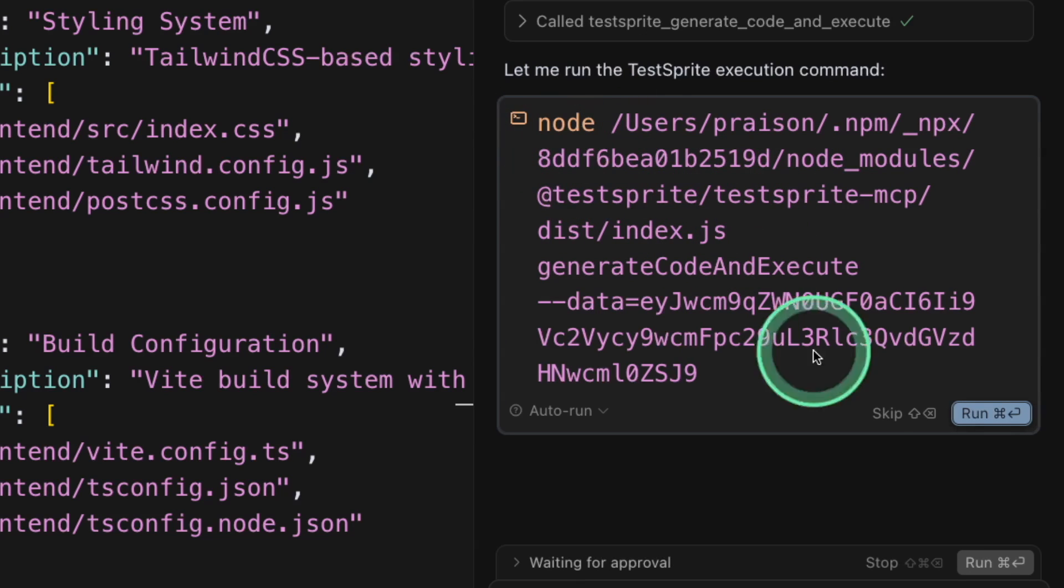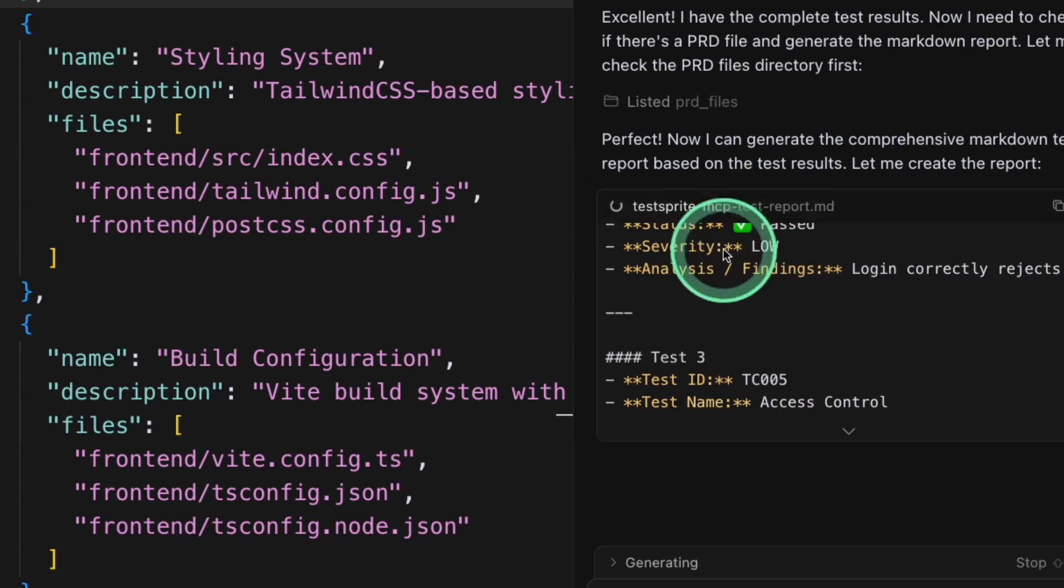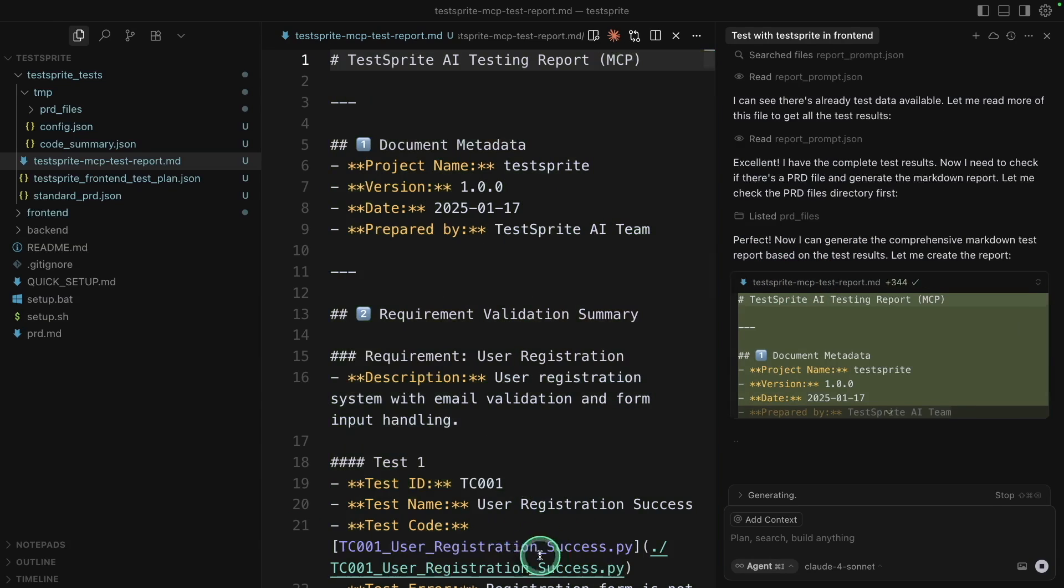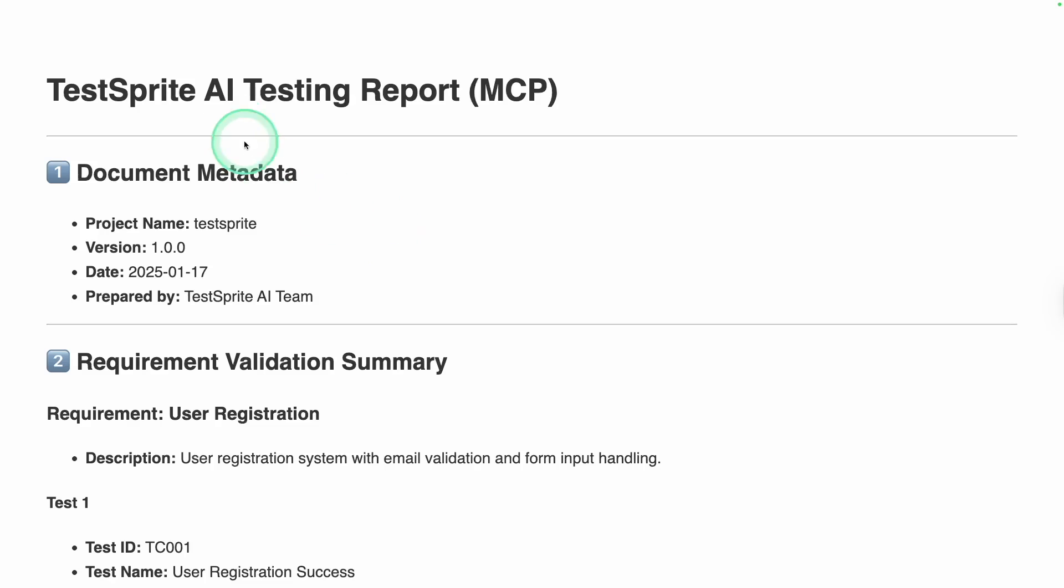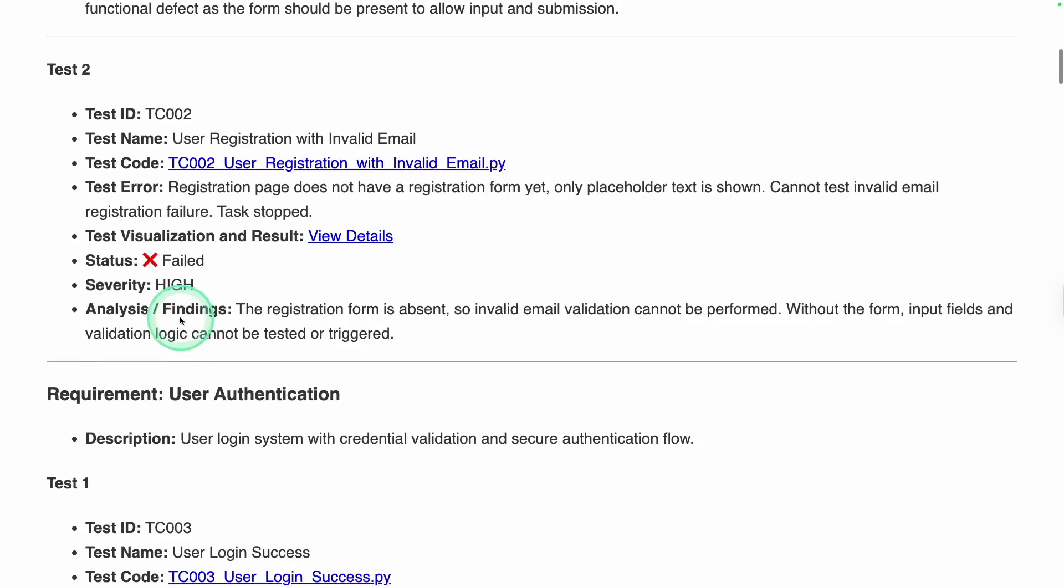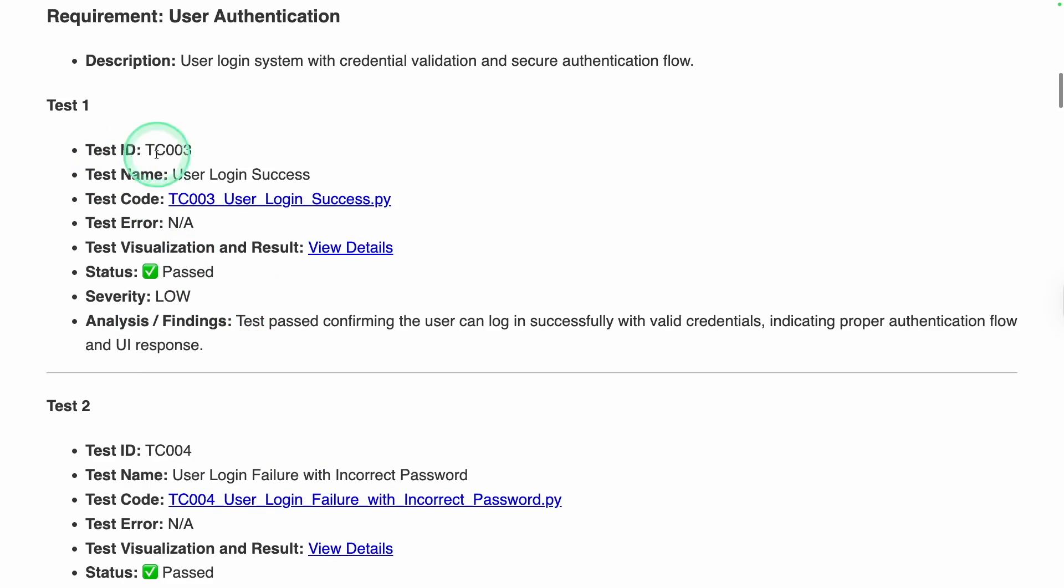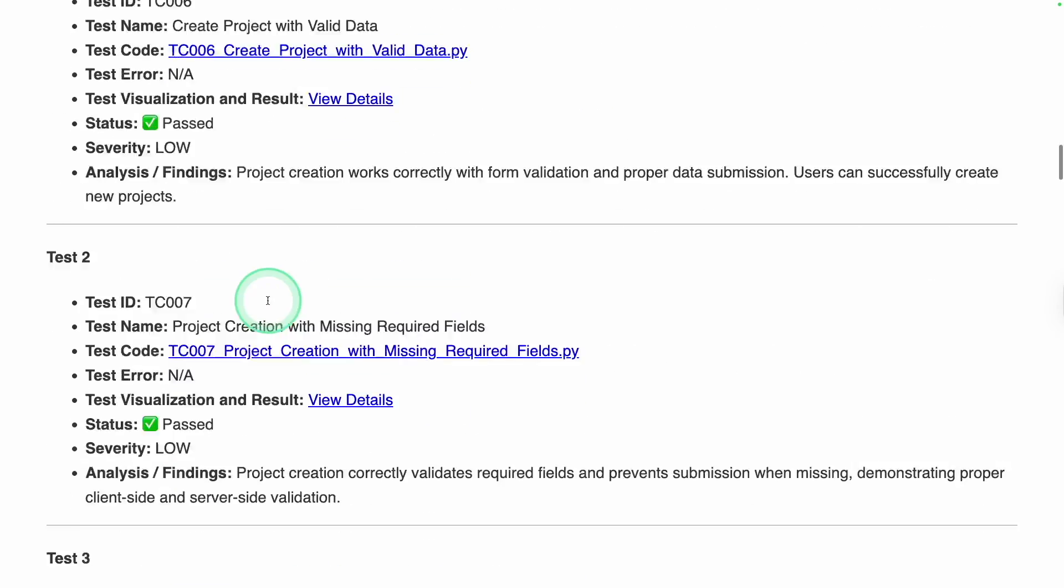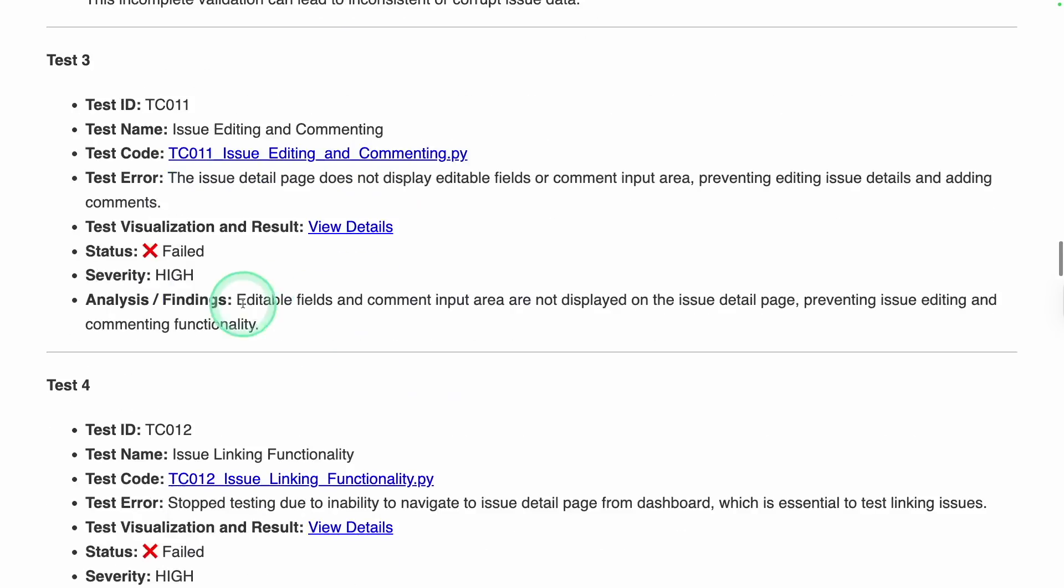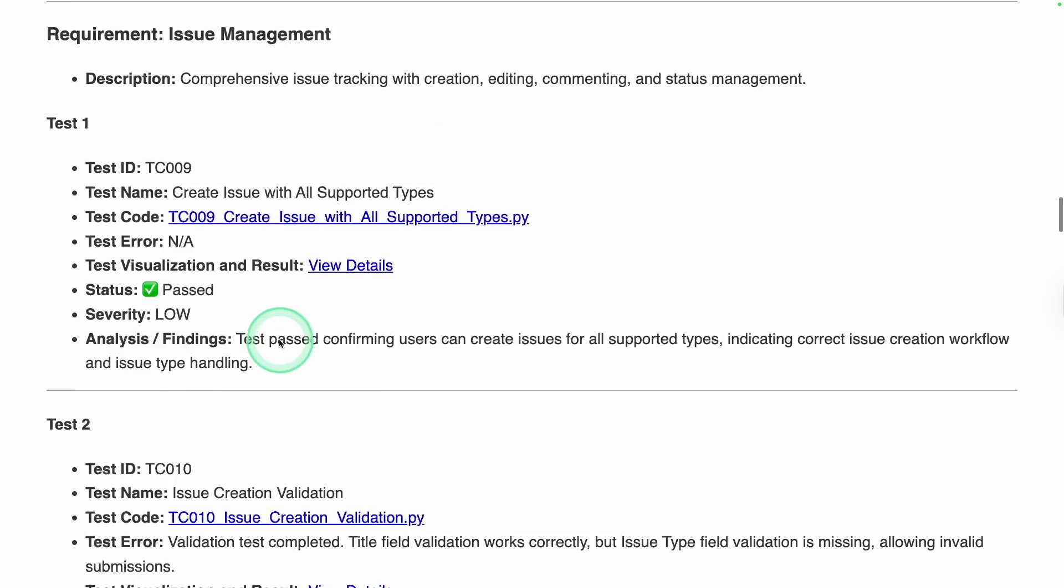And now it's asking me to run this command, clicking run. Now it's writing me the test report. And here's the final report. And it's also available in HTML format, so I'm going to open it. And here's the AI testing report. And you can clearly see user registration. User registration failed. So that's a big error there. And it's listing all the list of errors and things which passed. User login success, user login failure with incorrect password is passed. And you can see all the things. So it automatically ran all the tests and gave me this report.